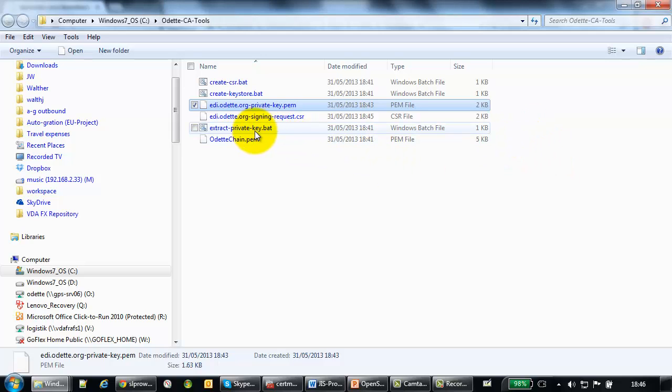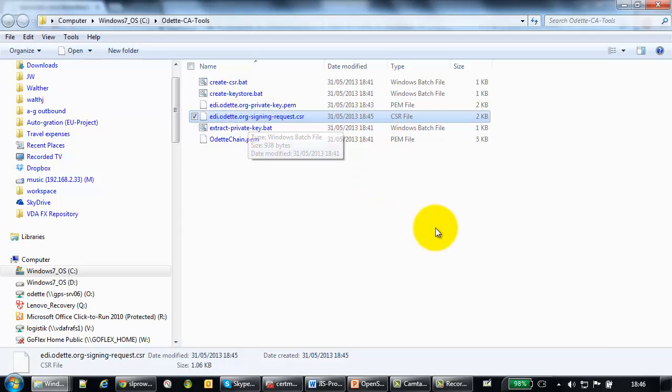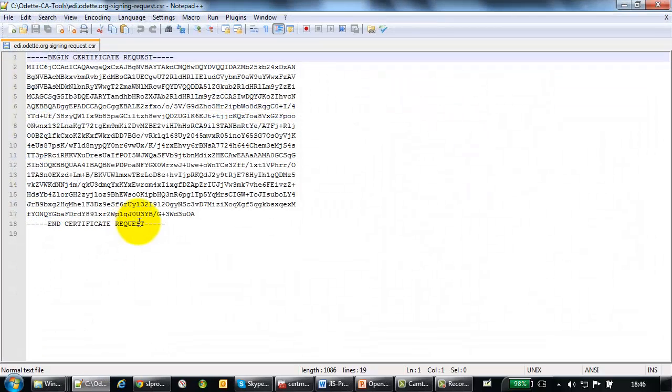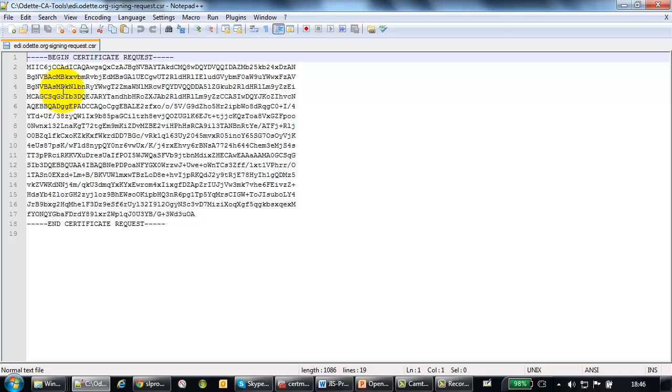And you have an edi.odeta.org signing request, CSR. This is the file that we need in the Odette CA for signing your certificate. You can right click this and open it within text editor. And you see it is base64 encoded text. And this text will be submitted to the Odette CA.